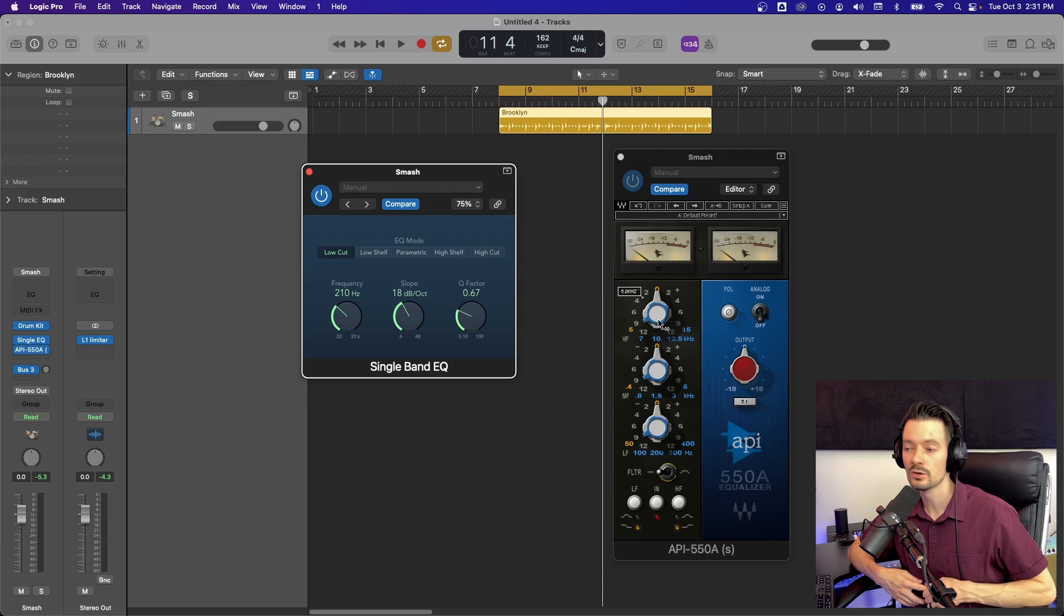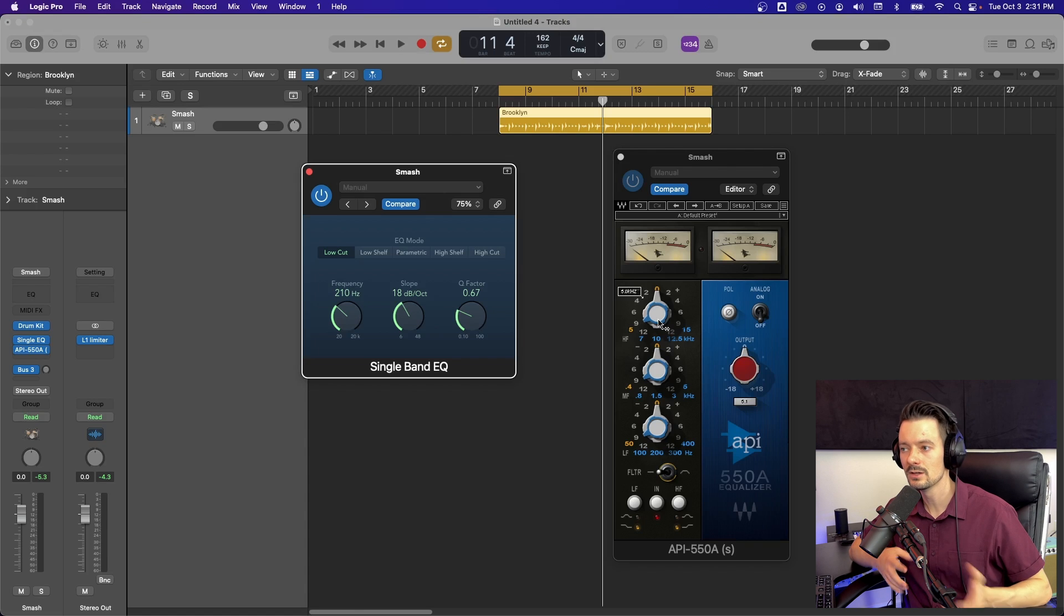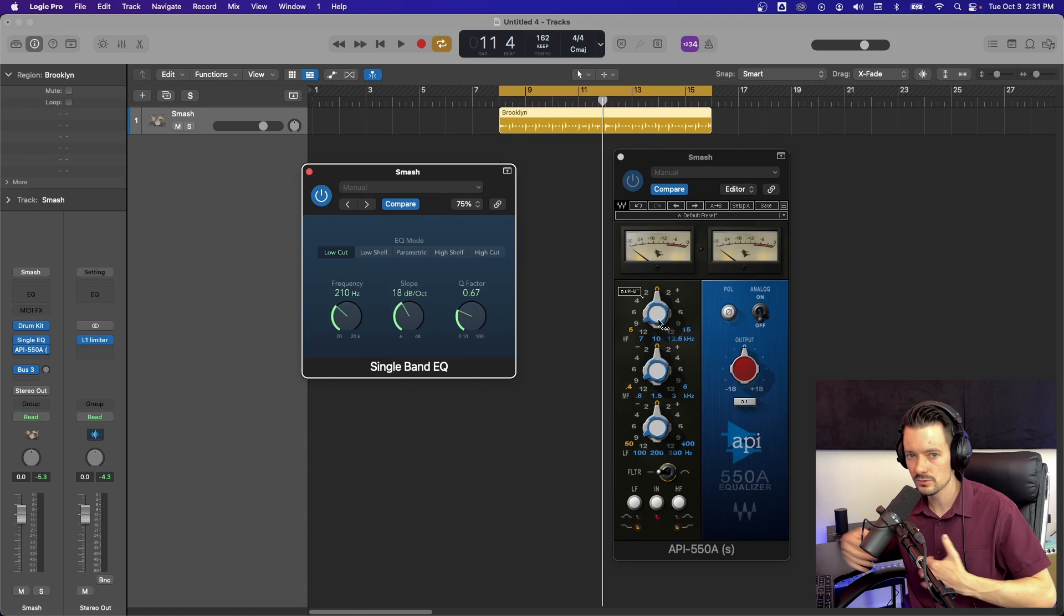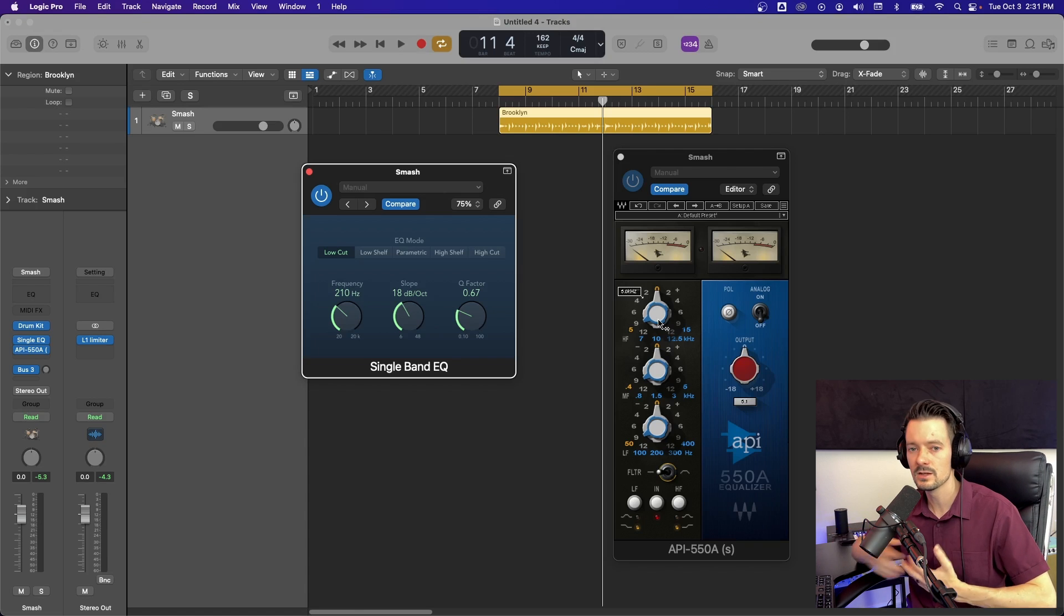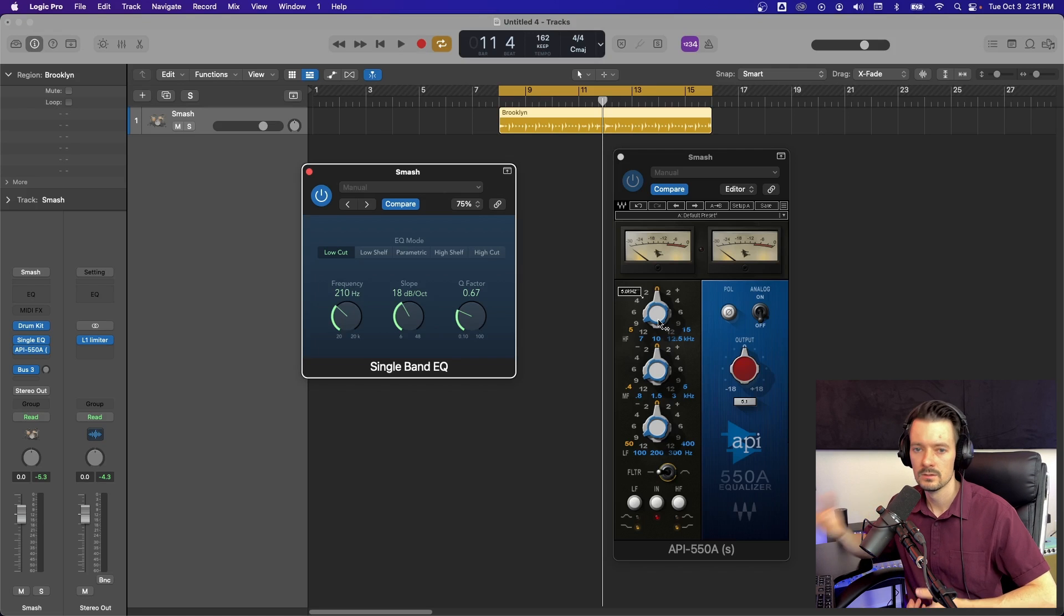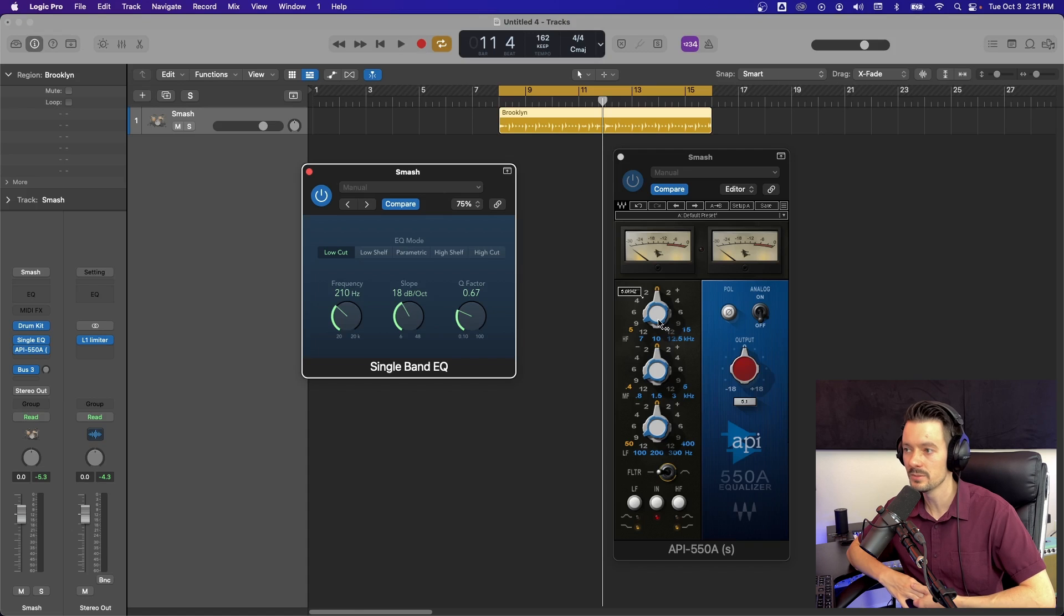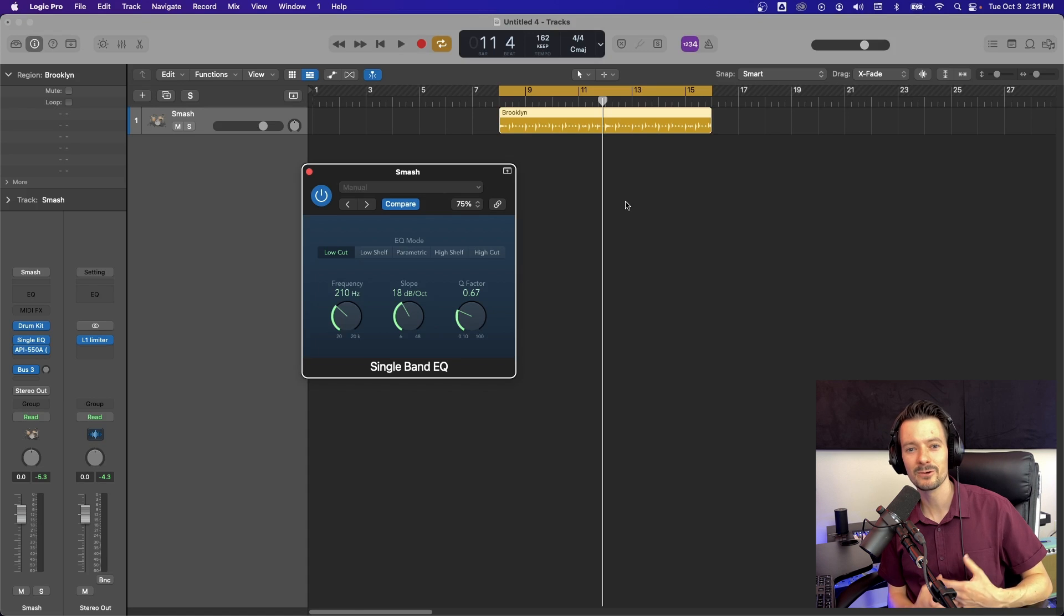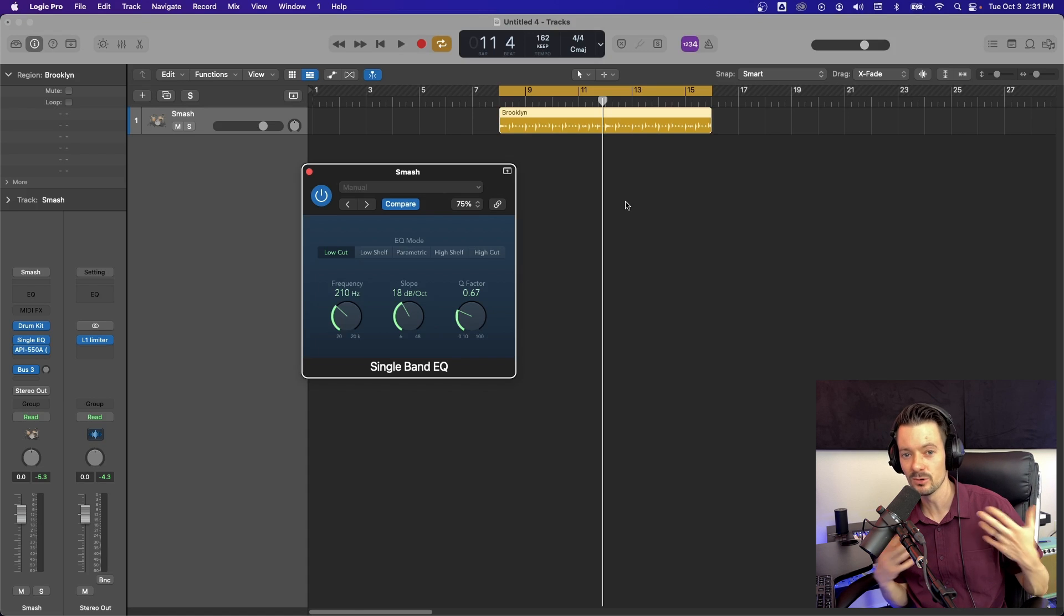The small things like that are perfect for the single band EQ. You could also use it as, say you get all the way to the end of your channel strip. You've got a lot of plugins you've already EQ'd and you just need a little something. Single band EQ would be perfect for that. I knew this was going to be a quick video and we're already done.